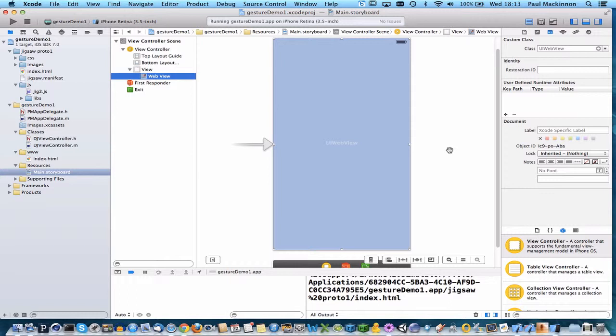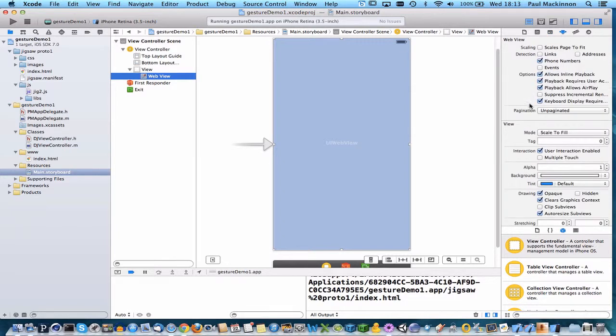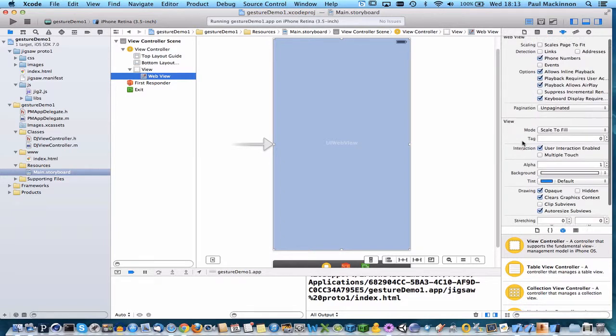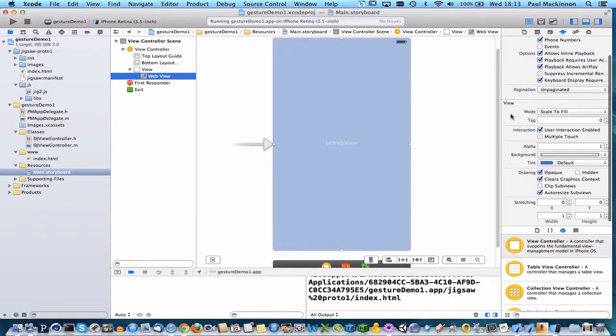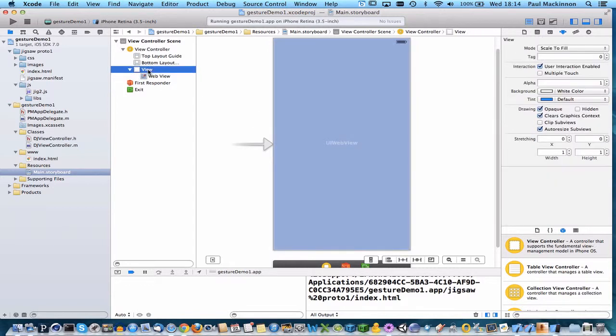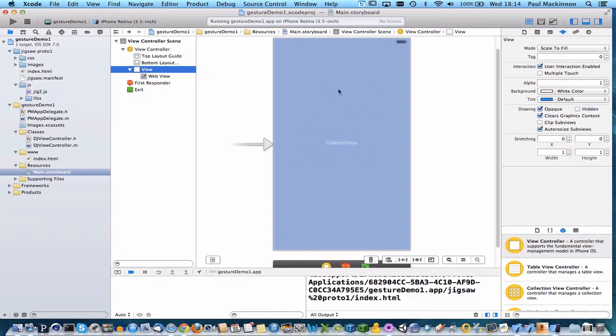So the solution is actually to go to the properties here and look under user interaction enabled. Uncheck it on the web view but make sure it's still checked on the view. So the touch gestures will be interpreted by the view which is the parent of the web view and that will work and it means that any touch gestures, any touch interaction with the UI web view or web kit is now not going to happen, that's going to be ignored.